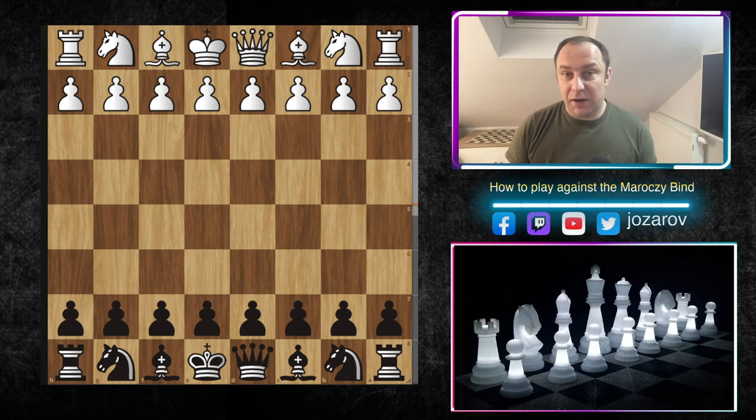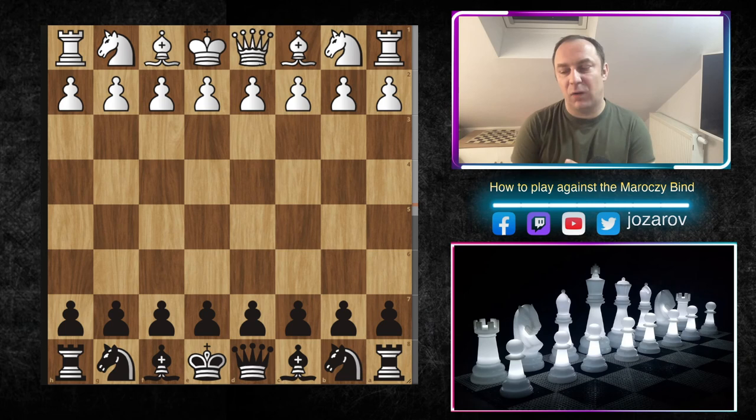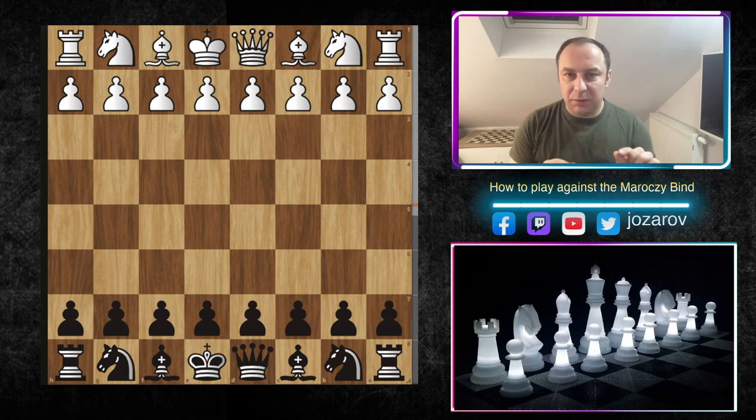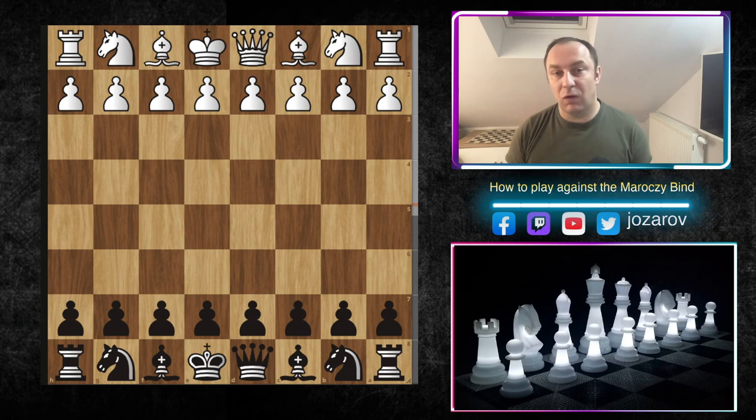Today we'll analyze how to play against the Marozzi Bind from Black's perspective. The Marozzi Bind is a very annoying, very positional approach for White. Many of us have had problems playing against this opening — it's not an aggressive method, it's a slow build-up where White is just improving the position a little bit every move.